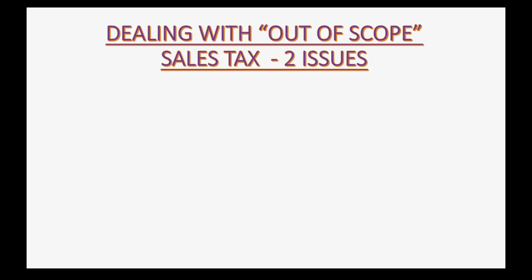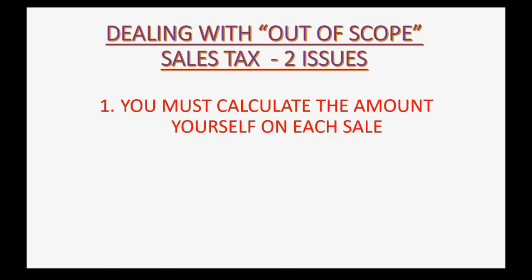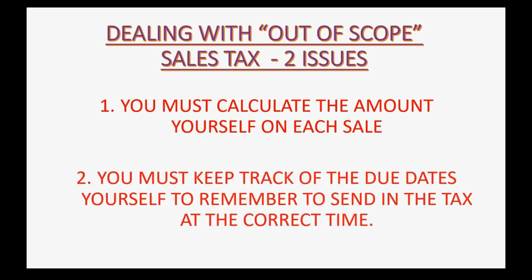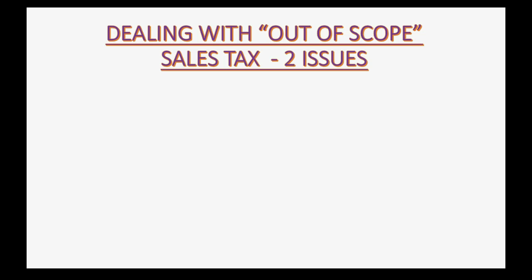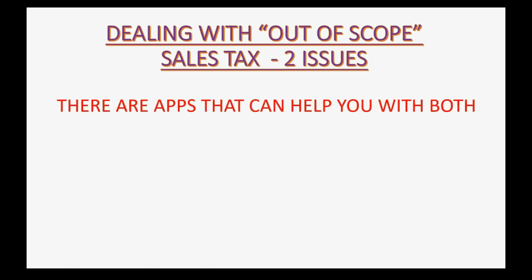So there are two issues with dealing with out of scope sales tax. First, you must calculate the amount yourself each time you make a sale. And you must keep track of the due dates yourself to remember when to send in the tax at the correct time. And you could have a separate software for this to do both of these, like Excel. You could set it up and it could still be very convenient. There are apps that will help you with both, and I recommend using Excel for both of those two issues.